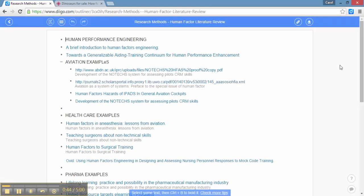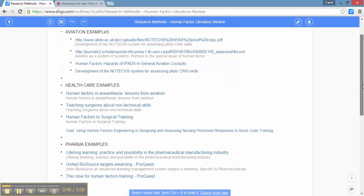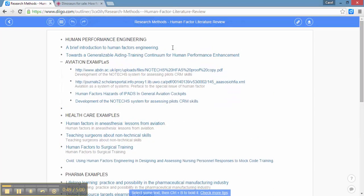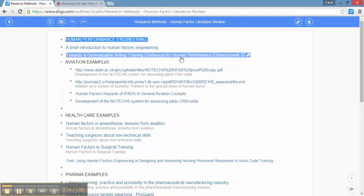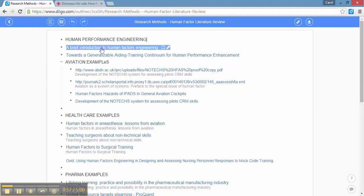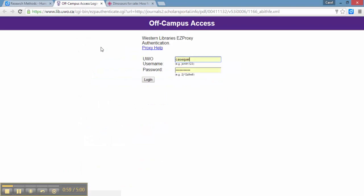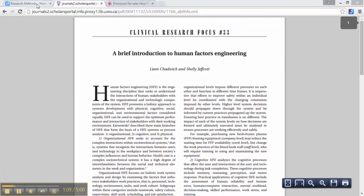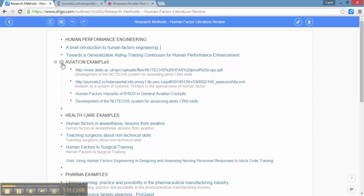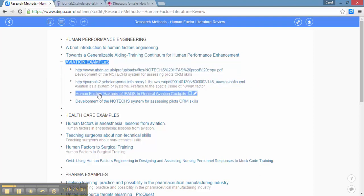So it literally is just an outline of all the information that I had collected while doing research. I entered information such as human performance engineering, and here you'll see below it are links to information on the actual article that I had previously saved. And there you have it — I can enter information on aviation examples along with links from my Diigo library to articles within that category.